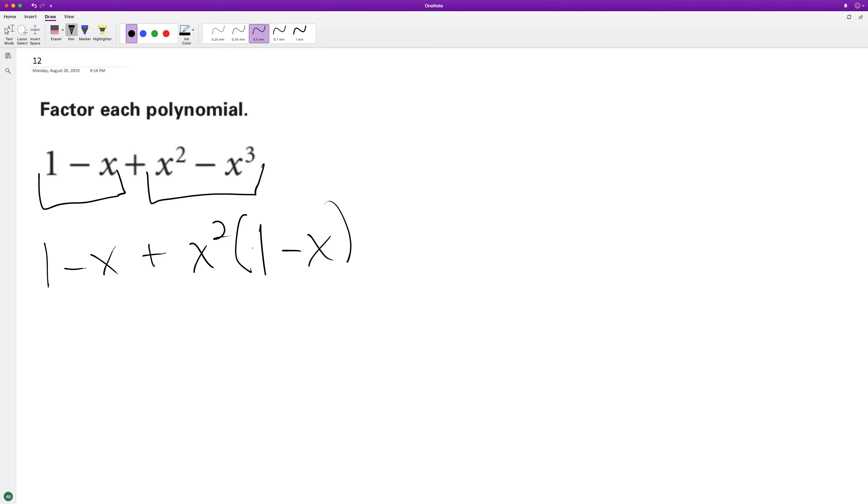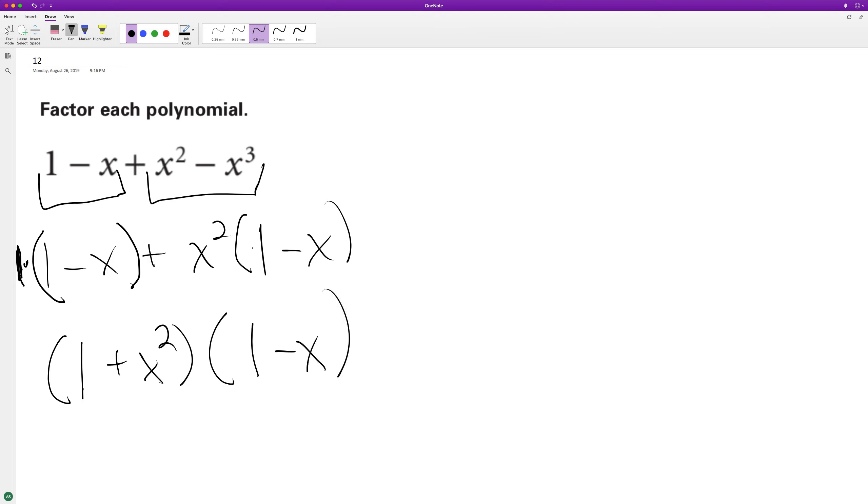So what you can think of here, this is a little tricky, think of a 1 on the outside here, so 1 times this, and what I can get is 1 plus x squared, and then the 1 minus x factors out.